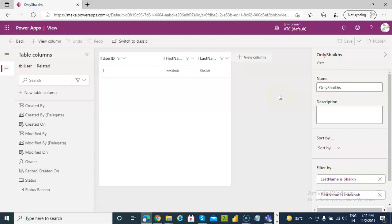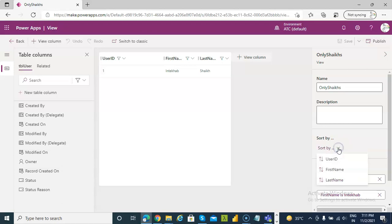So, that's it about views and filtering on them. You can use sorting by either of these fields. Okay.